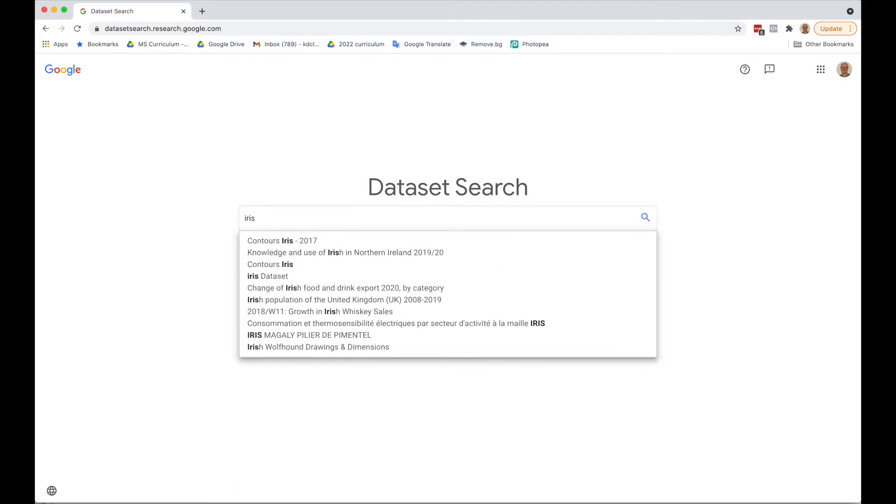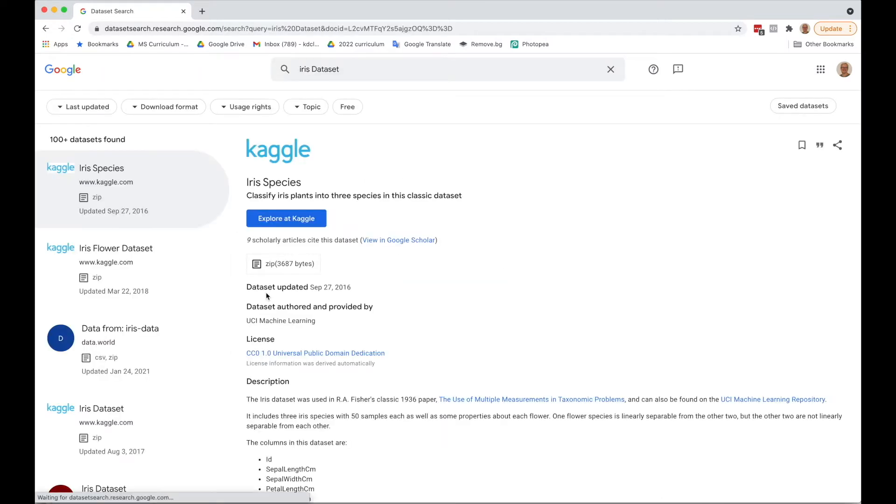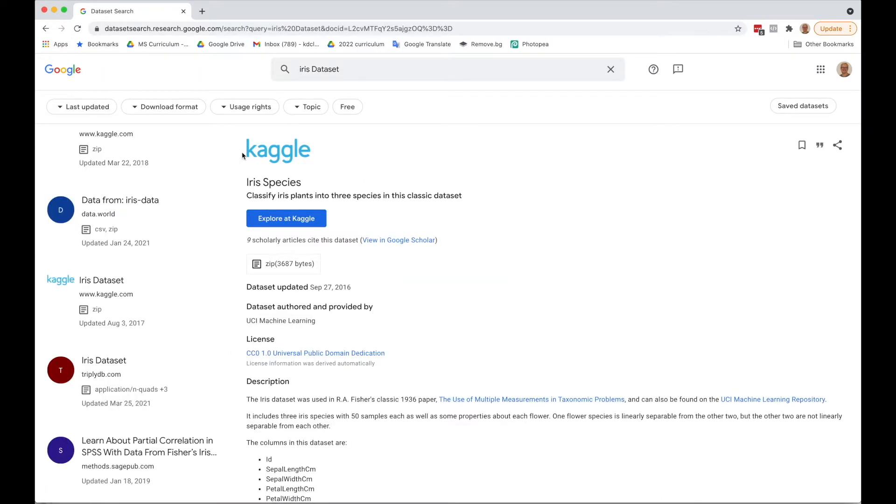We're going to do an example where we can identify irises based on their dimensions. Here we see the first one that pops up is this iris species on Kaggle, and Kaggle is another really good website for looking for datasets.